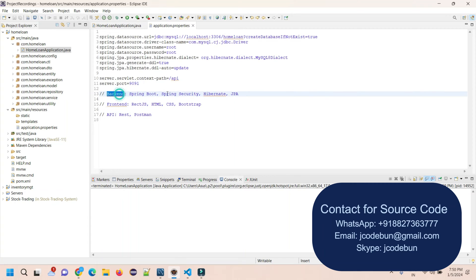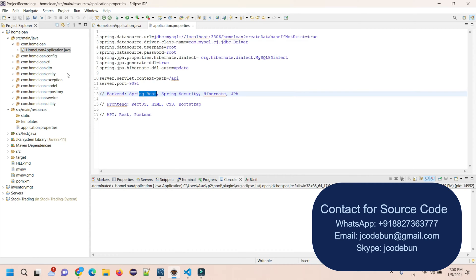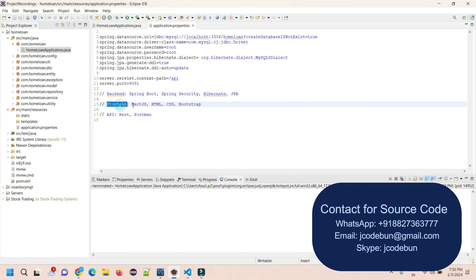For the backend, we're using Spring Boot with Spring Security, having Hibernate JPA to manage the complete backend process. Spring Boot handles the controllers and Spring Security manages the authentication JWT tokens. Hibernate JPA connects with the database and fires the queries. For the frontend, we're using ReactJS to design the components along with HTML, CSS, and Bootstrap.